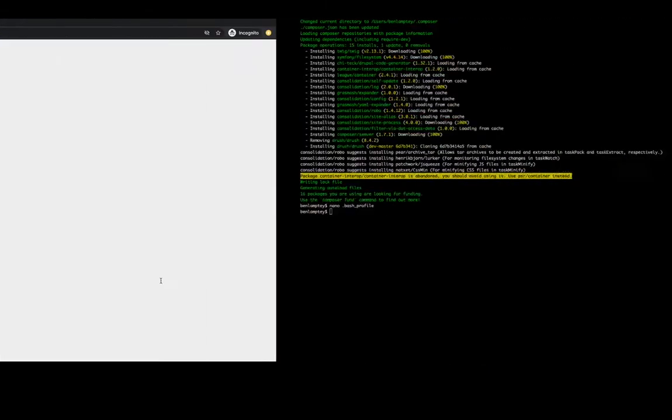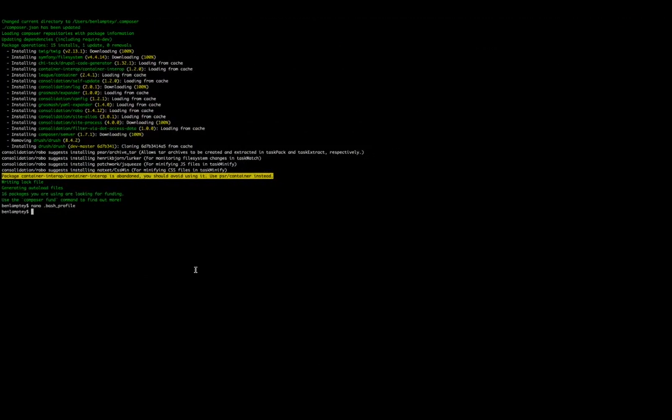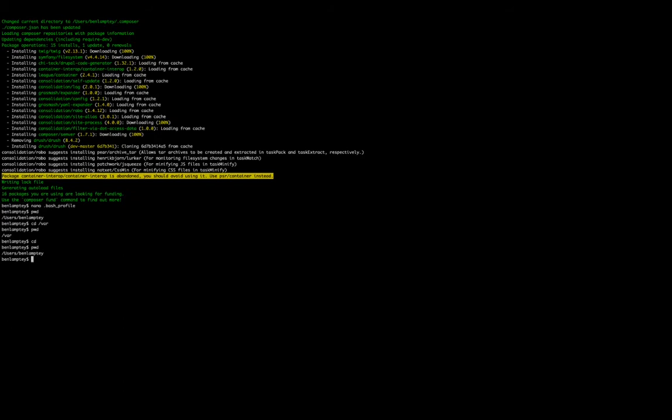So back to your terminal. The easiest thing to do anytime you're not sure where you are is type pwd. This will list where you are in your system. For example, if I'm in here and go to var, right now I'm no longer in user slash Ben Lamte. I am now in slash var. The easiest thing to do to go back to your home directory is to type cd, which stands for change directory, hit enter and then type pwd again. And we're back at users slash Ben Lamte.